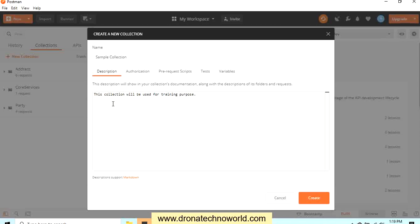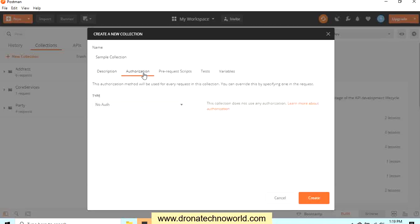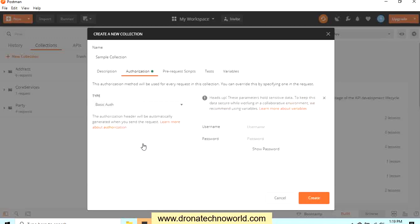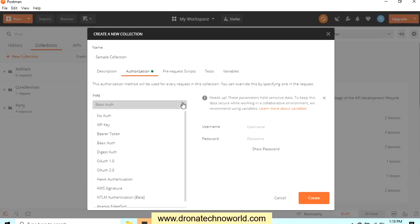Now the next thing is authorization. If your web service requires authentication in order to execute the call, we need to provide the authorization. For example, if you are using basic authorization such as username and password, then you need to select the basic authorization and provide the details. If you have any other kind of authorization, then you have to select appropriately. I will just select no authorization.